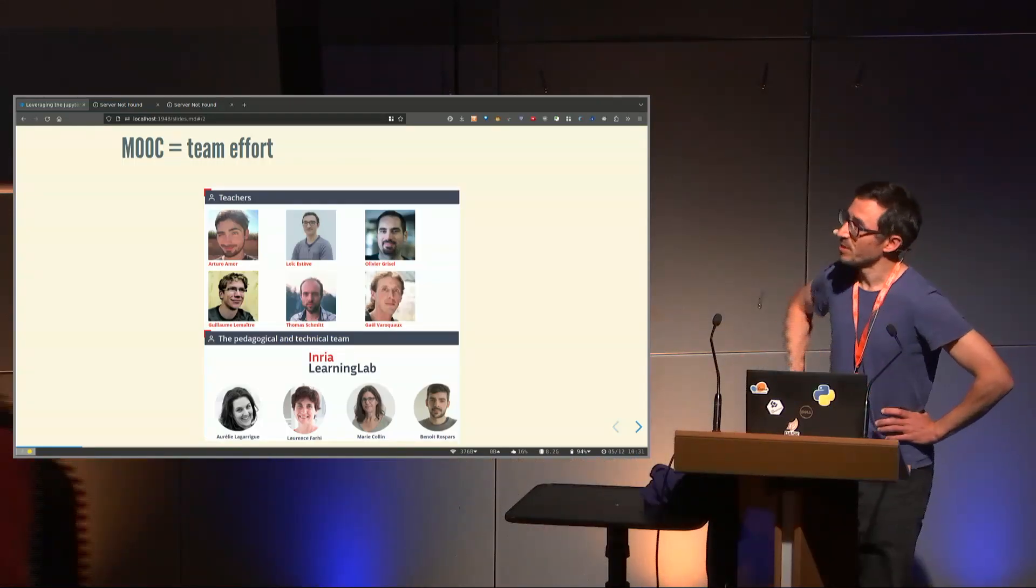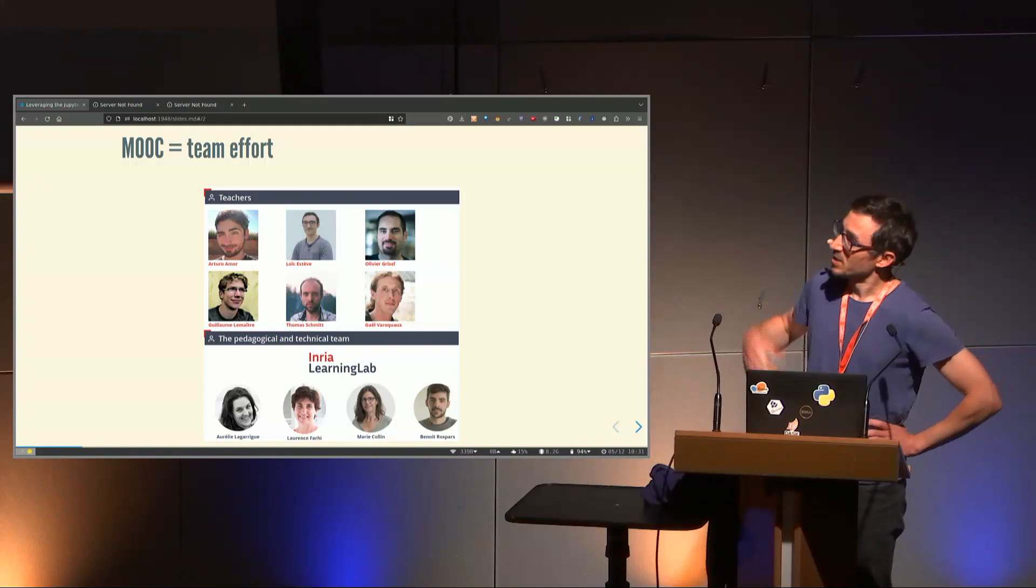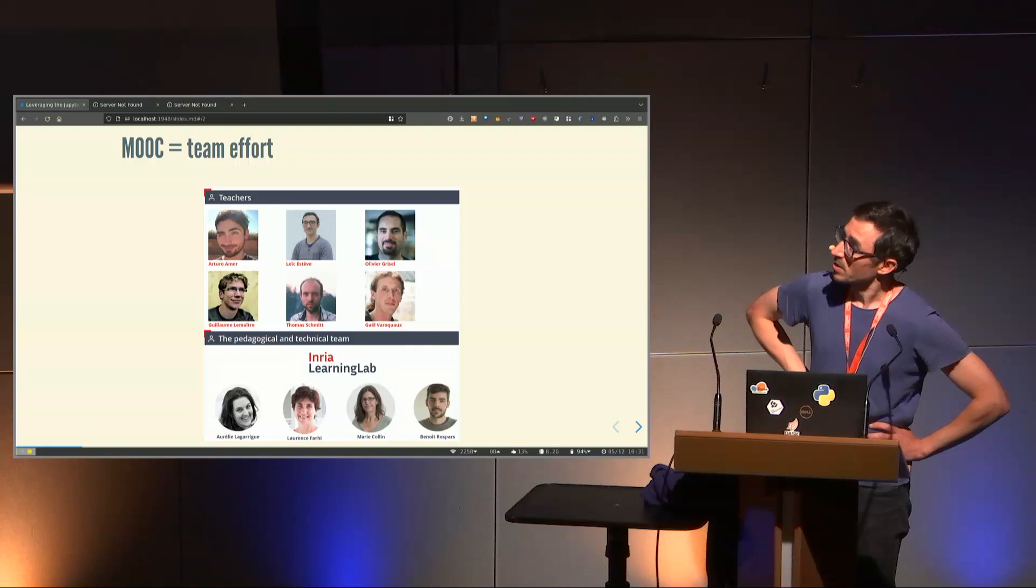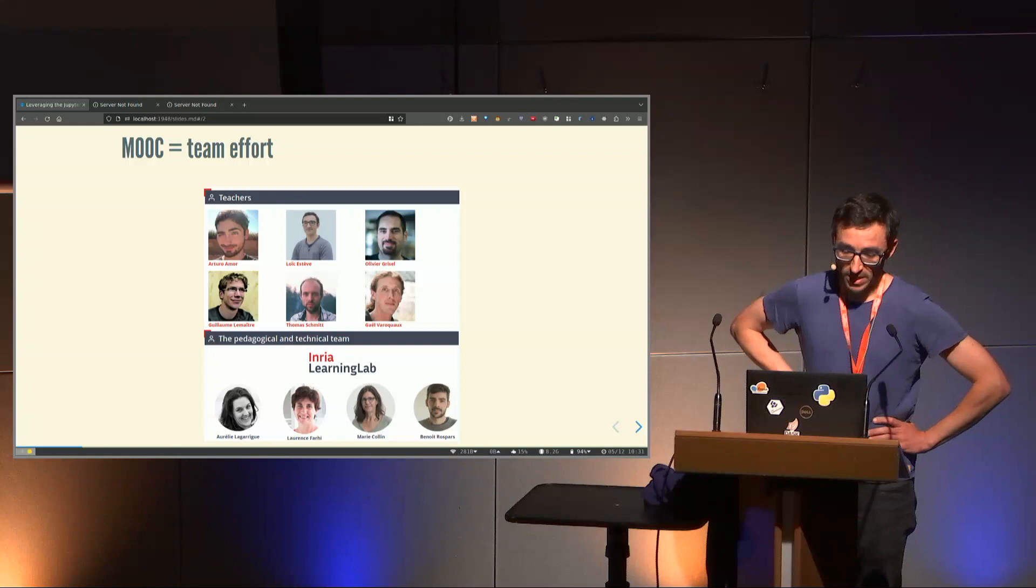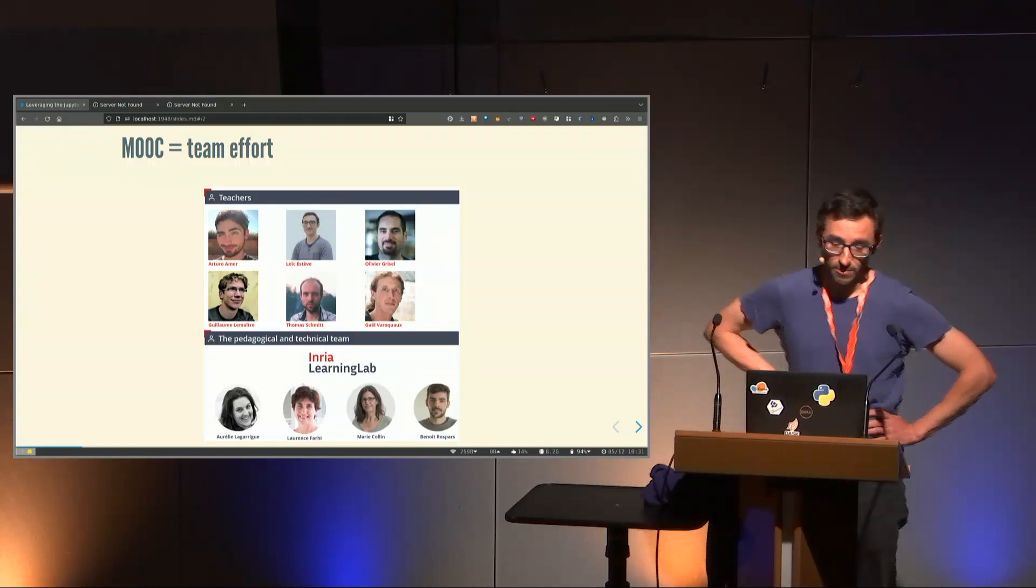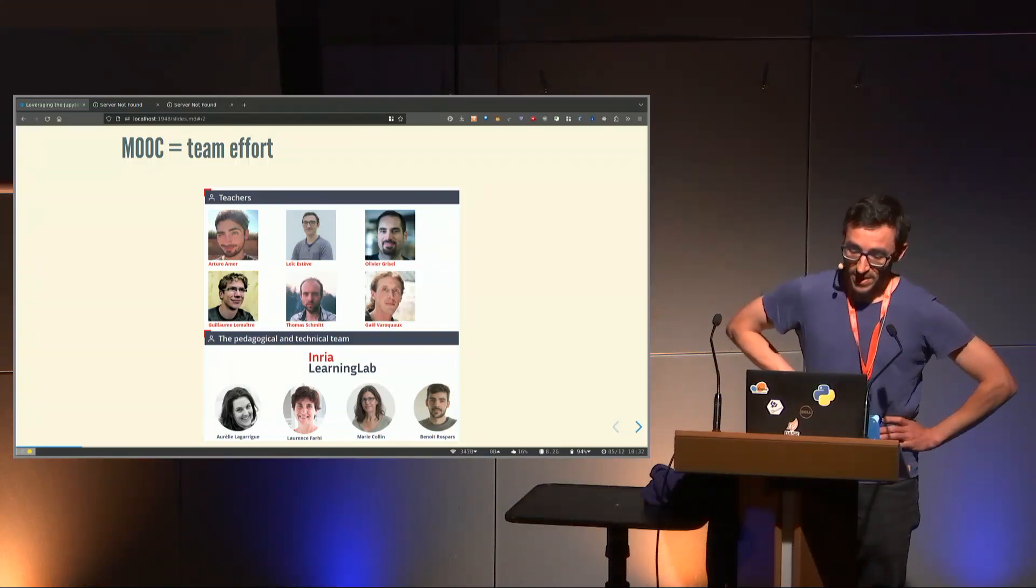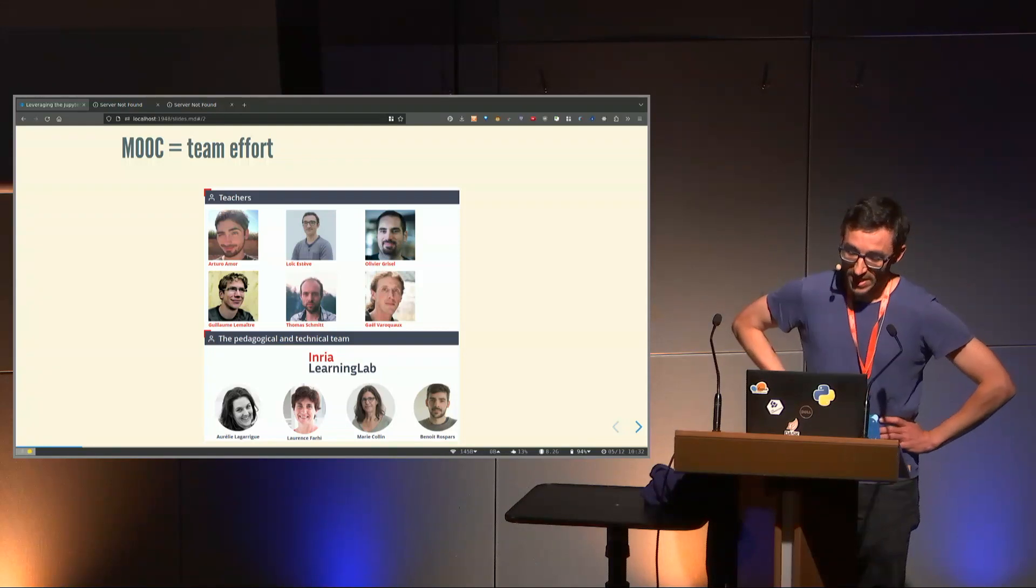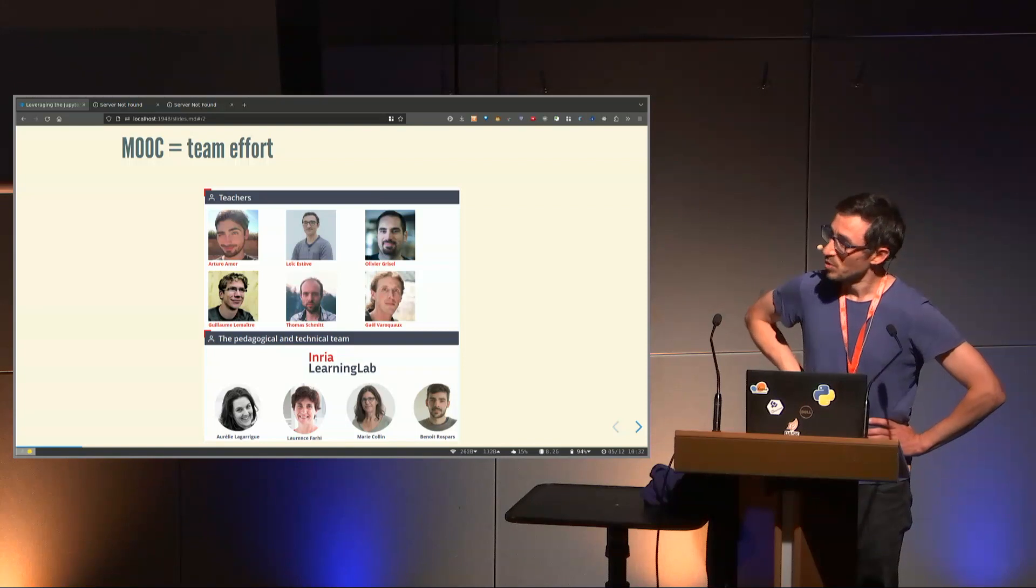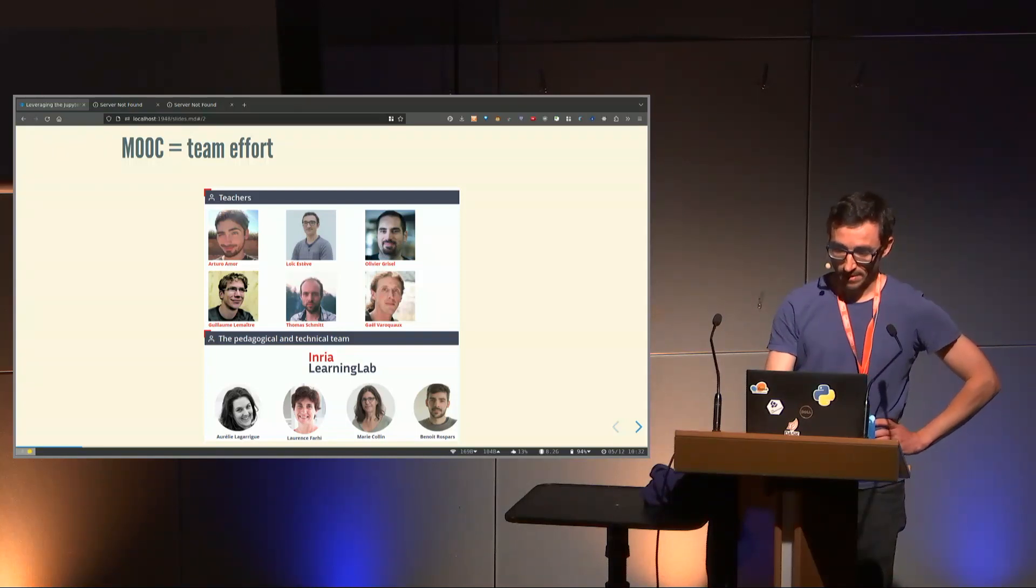That was a few words about me, but this is a team effort. It takes a lot of people to do a MOOC. You have all the teachers, most of them are scikit-learn core contributors or contributors, like Arturo, Olivier, Gael, Guillaume, and Thomas. We also got a lot of help from Inria Learning Lab people - Aurélie, Laurence, Marie who did the work to put all content inside the fun MOOC platform, and Benoit, who is an engineer thanks to whom we have a lot of stuff like Forum and JupyterHub.